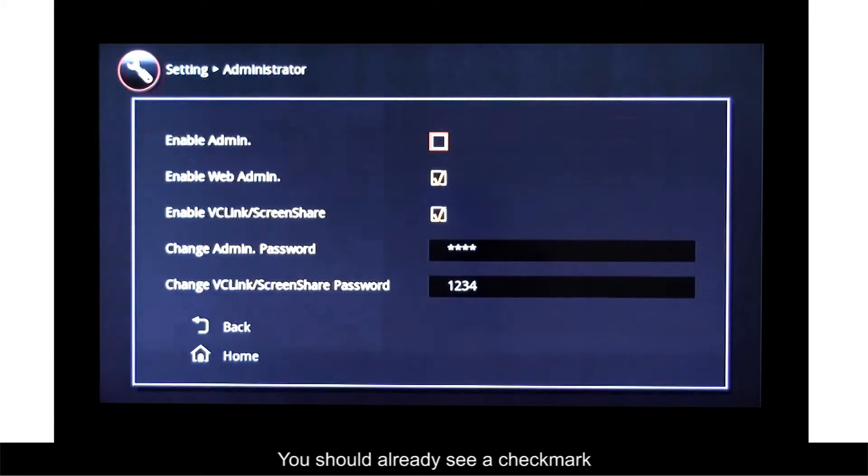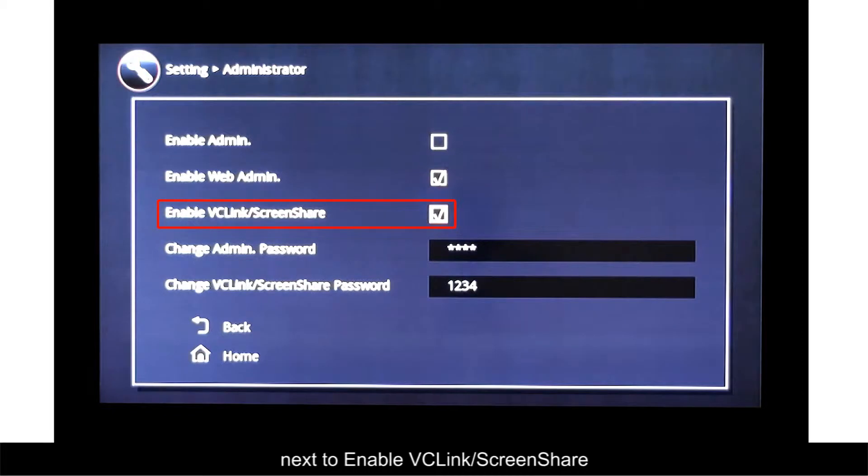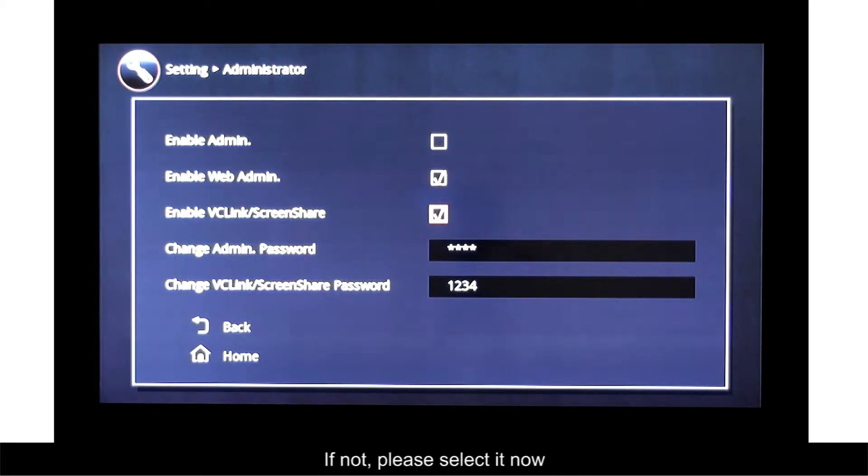You should already see a check mark next to Enable VC Link Slash Screen Share. If not, please select it now.